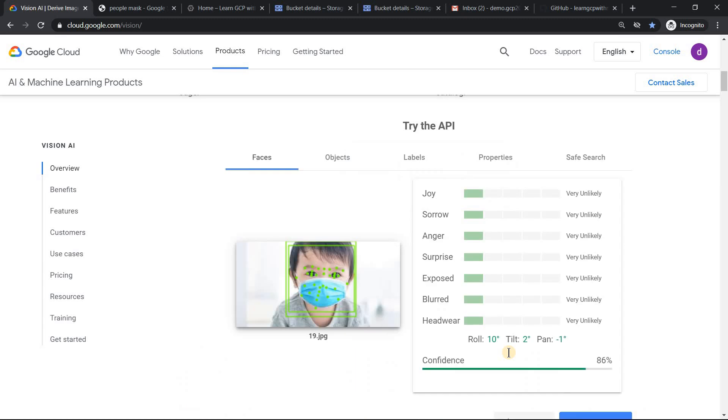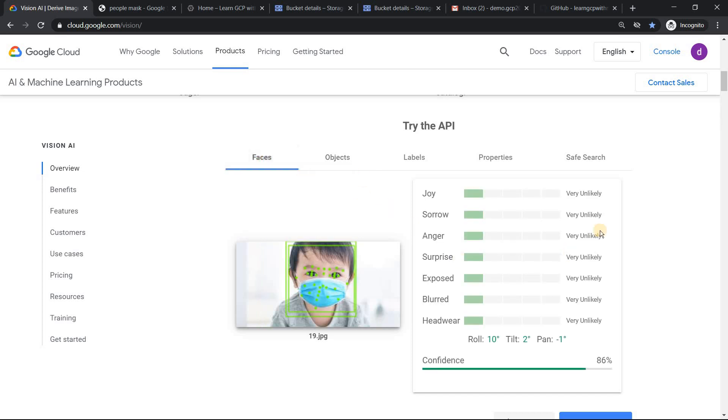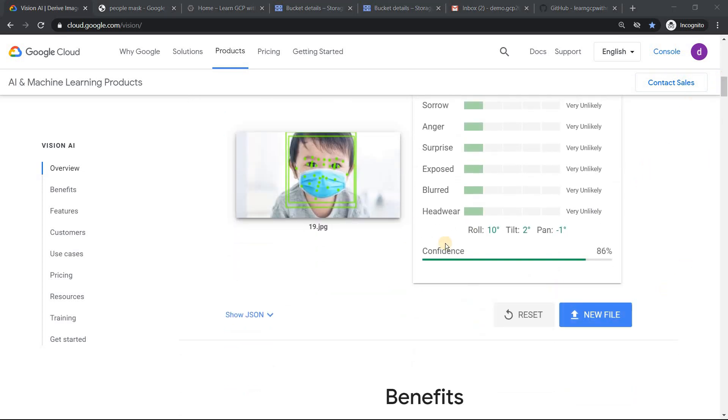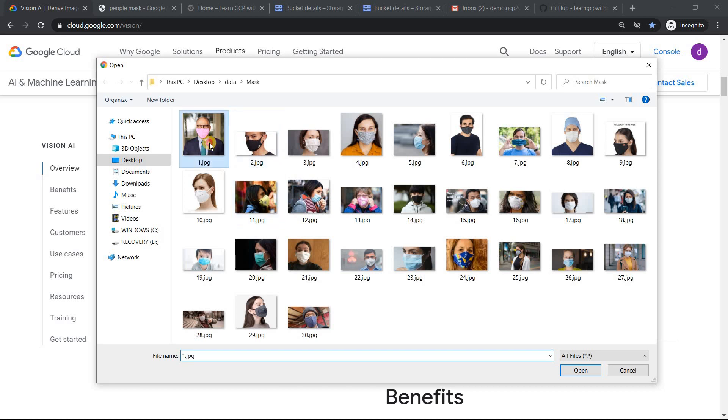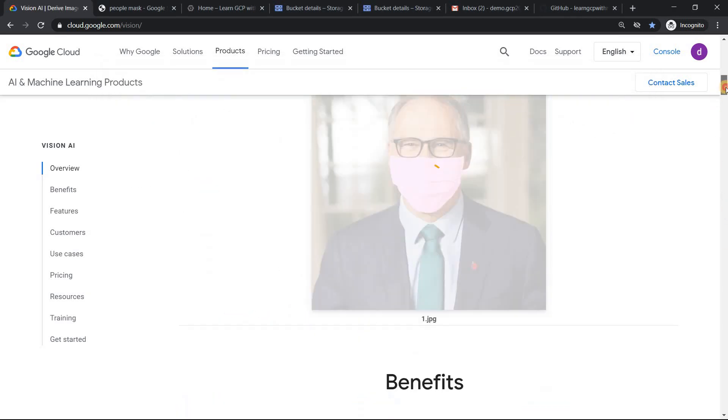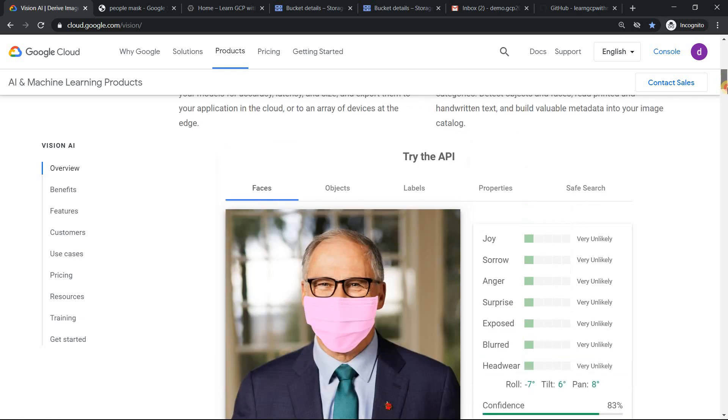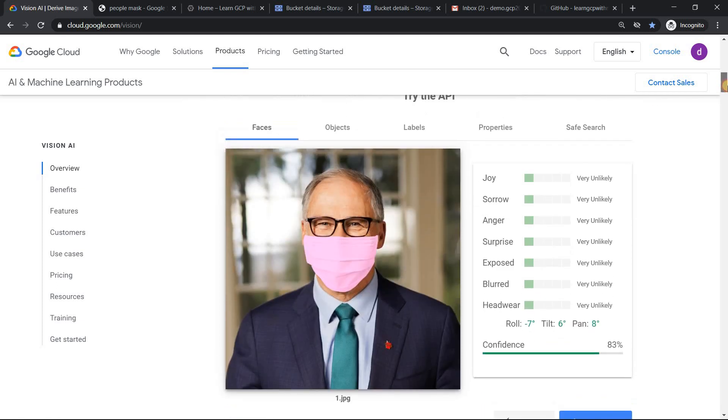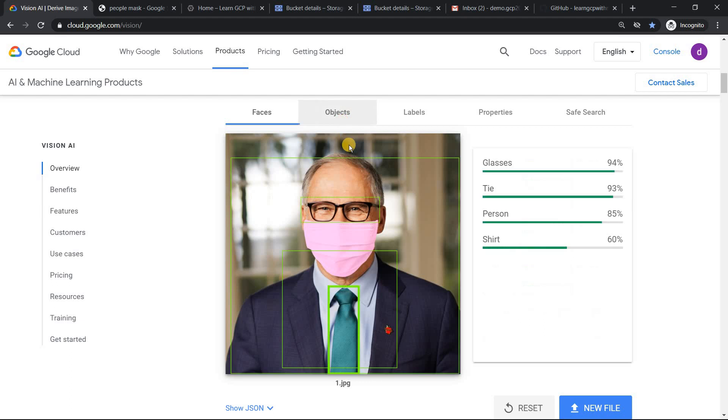So you see that. So it has detected the face. That's good. And anywhere it says mask? It does not mention that. The objects where it has detected is top bottom. So that's something which it shows. Why don't we check with something else? Maybe a face of this. I guess this is a celebrity if I'm not wrong, but I don't recollect the celebrity's name.